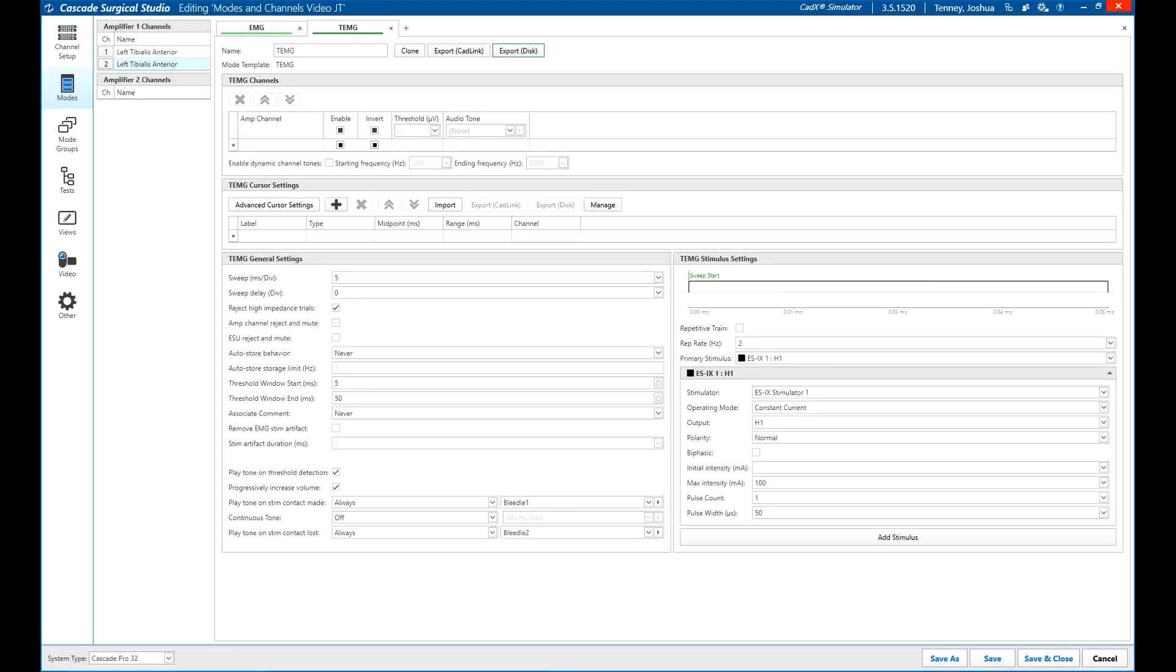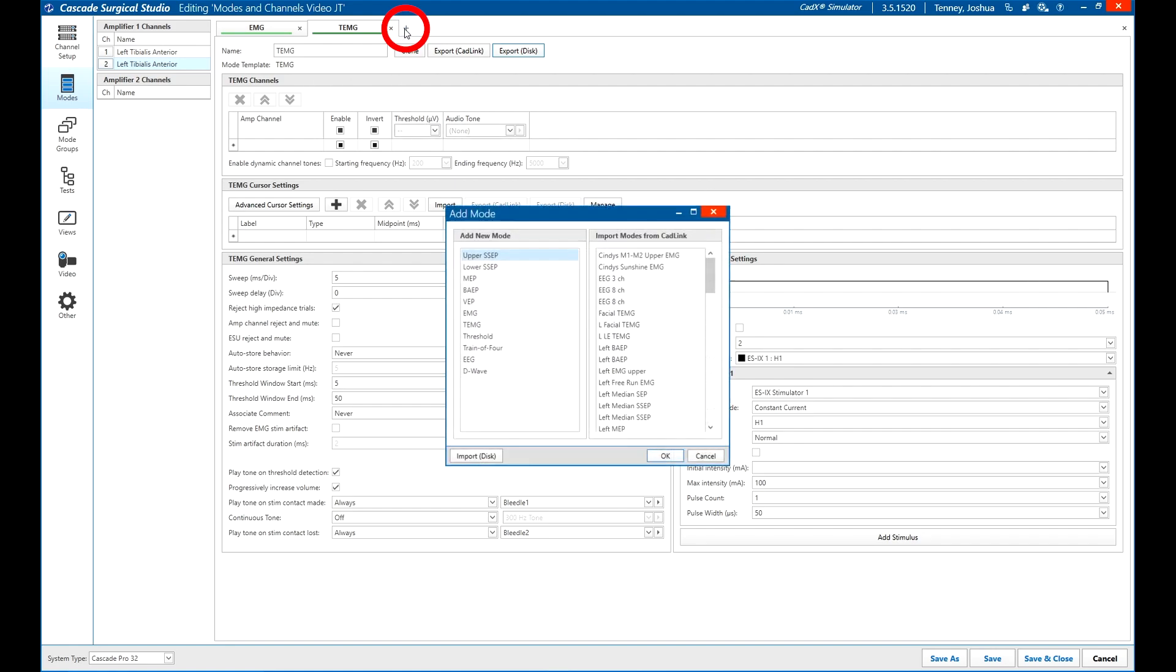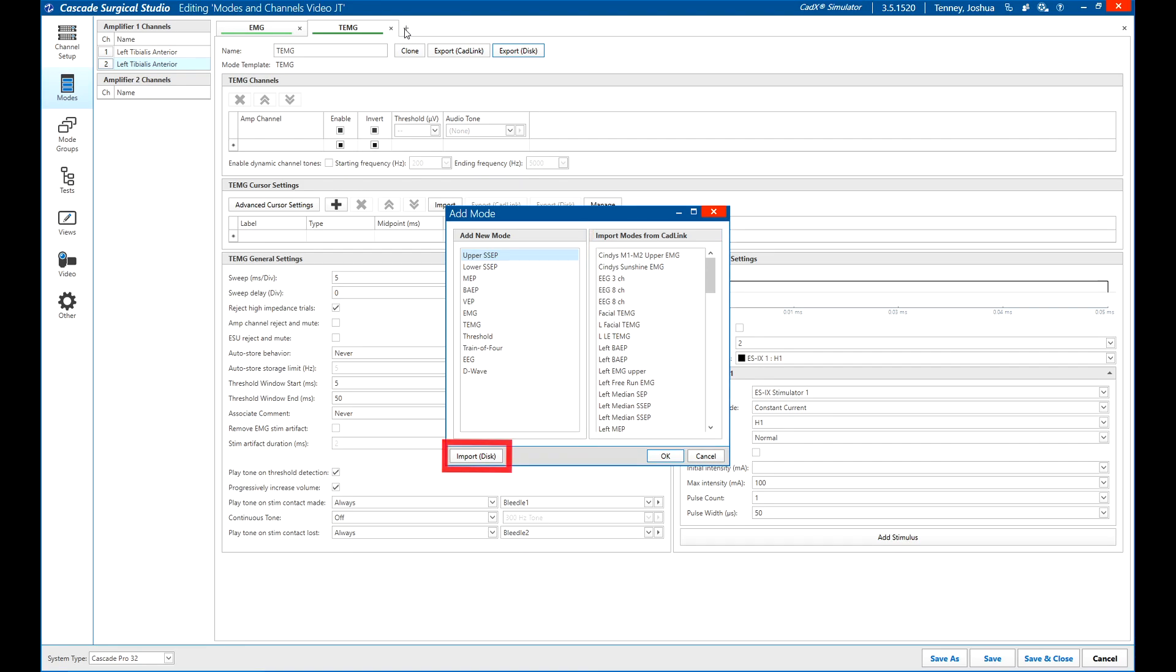To autofill a previously saved mode, go to mode setup and add a new mode. If you are using CAD link, choose a previously exported mode on the right. If you are not, use the import disk button on the bottom and choose the mode file.